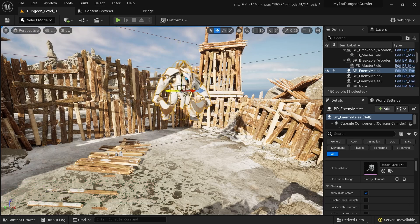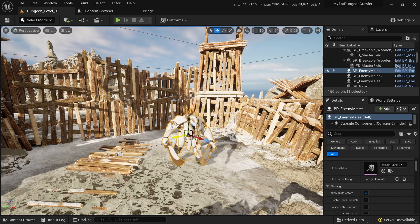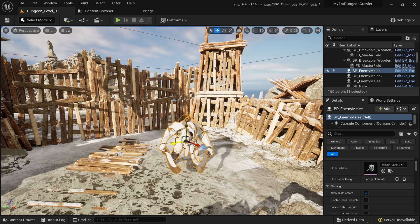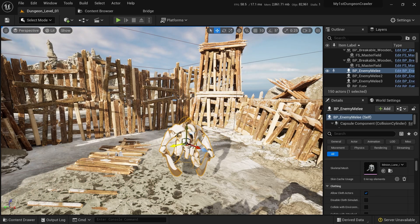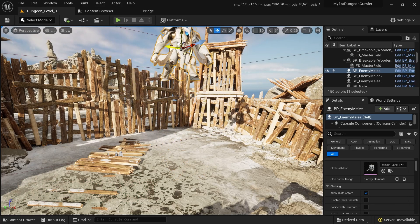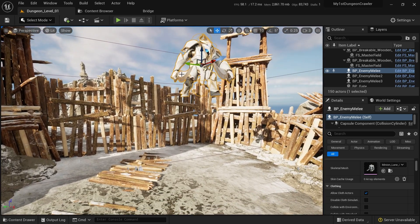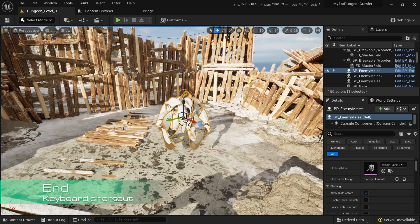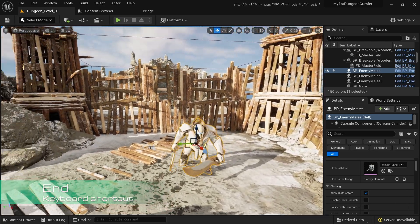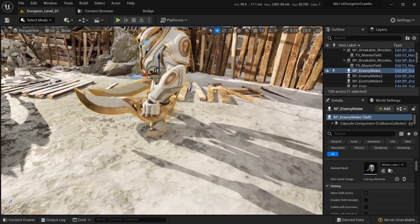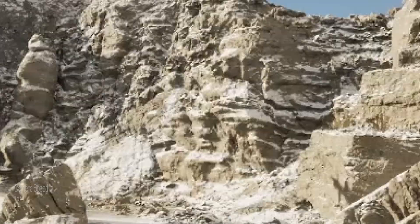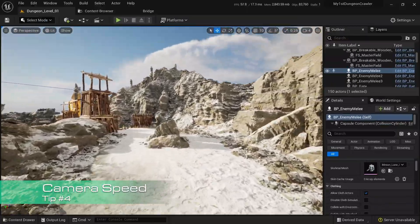How many times has it happened to you where you just want to put an actor on the ground and you need to find the right position? Well, you can fix this very easily by pressing the END key and it will snap the actor to the ground.